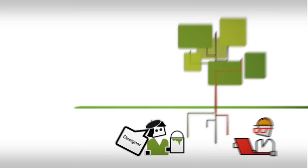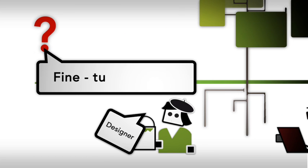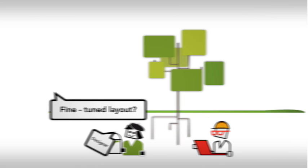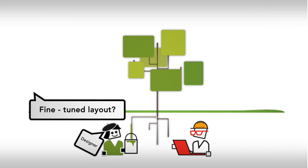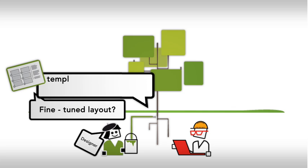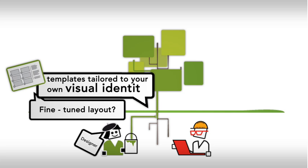Do you need a perfectly fine-tuned layout? WebRatio allows you to create templates tailored to your own visual identity.